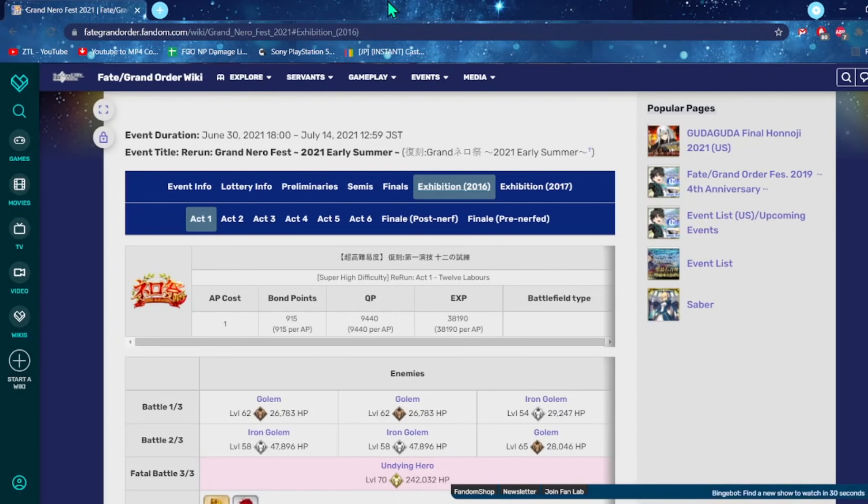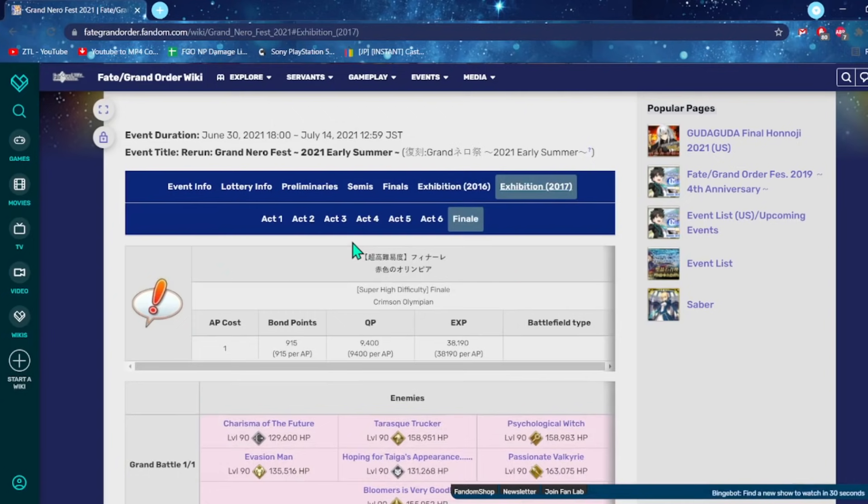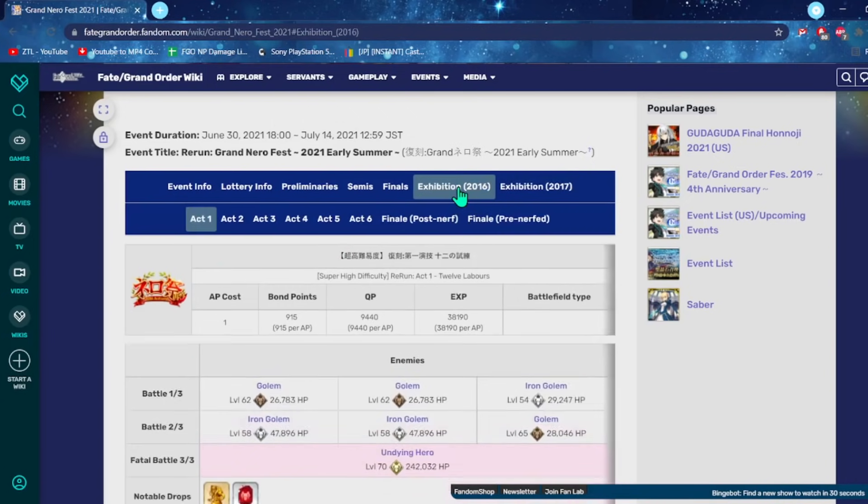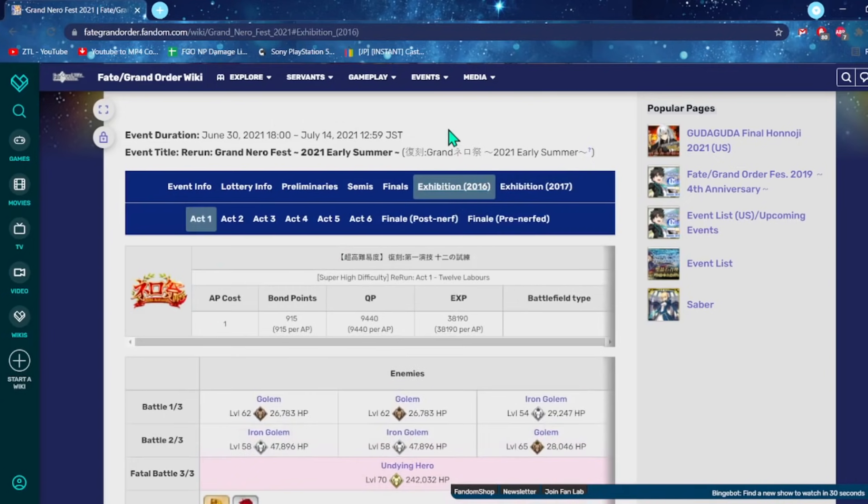At the end of the day, if you got, like, Castoria, you got Skadi, you got your Merlins, you have the premium supports, you should be able to just toast a lot of these fights. Because it was really around Guild Fest when I think things started to get really hard. The original exhibition is fair, it's a nice kind of cute challenge, but it's nothing too insane.